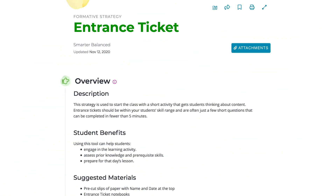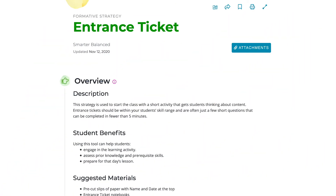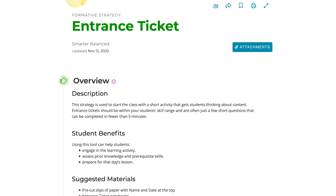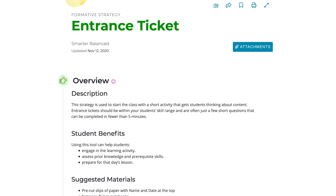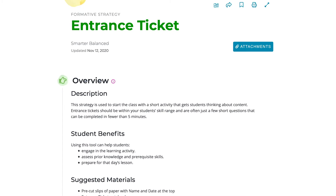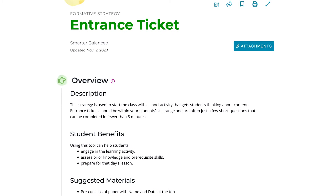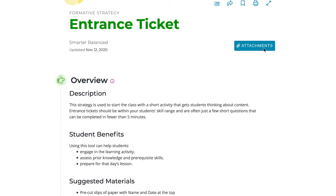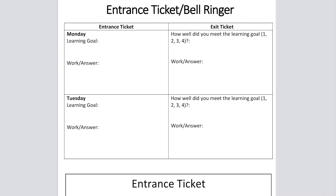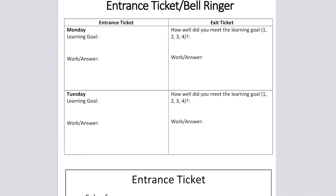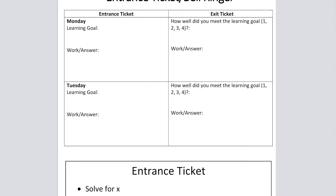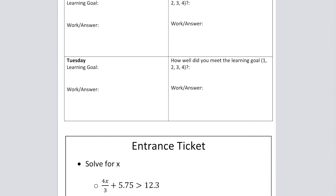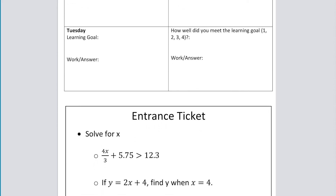For example, an entrance ticket is a formative assessment strategy in which students respond to a prompt or problem at the beginning of the day. This activity serves as a quick check to see where students are in their learning process, allowing educators to then make any necessary adjustments moving forward.